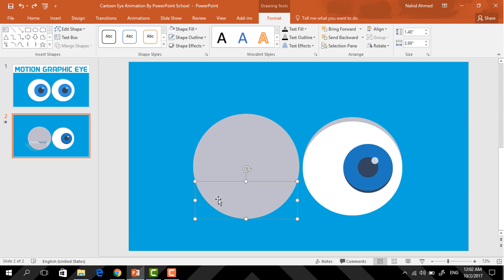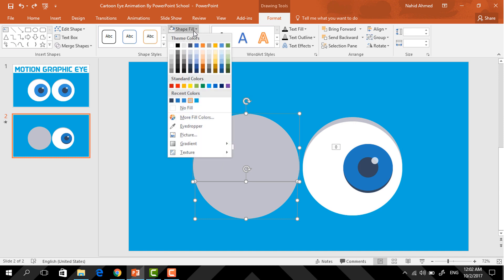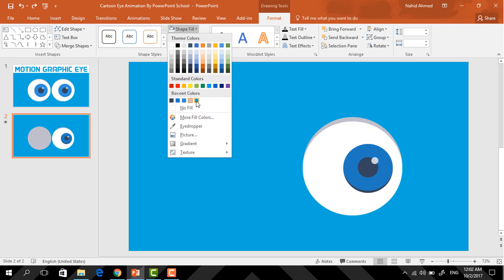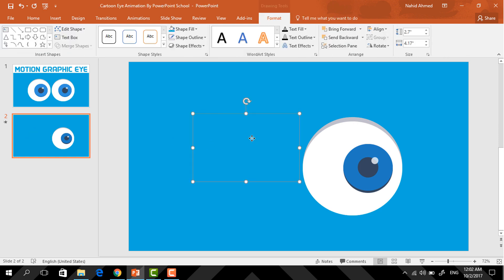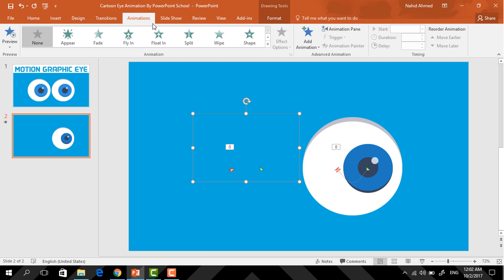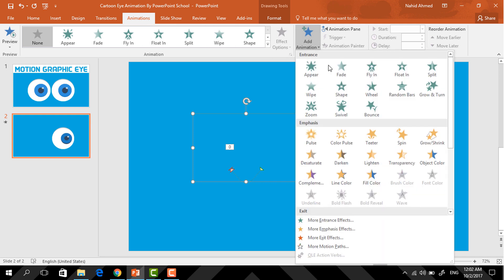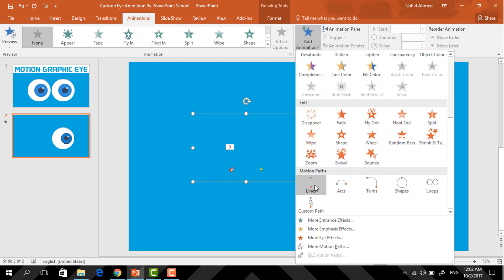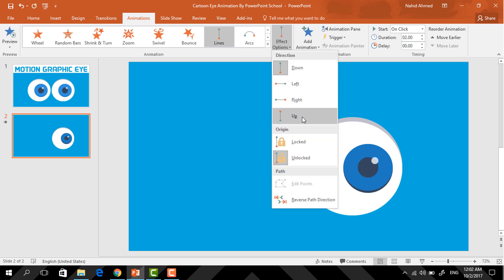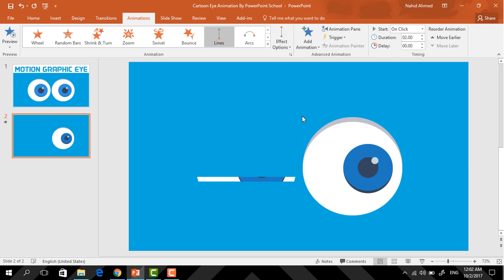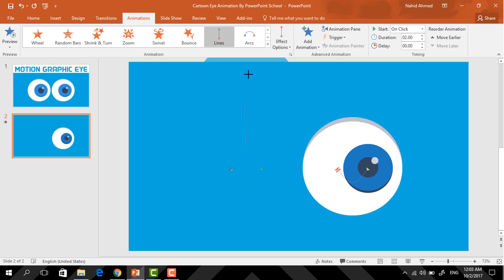Then from here we just need to delete this extra portion. Here you can see now we have two half circles, so holding the Control button select these two and change their color so that it matches with the background. Now select this one, go to Animation, click on Add Animation, and from Motion Paths select the Line animation.